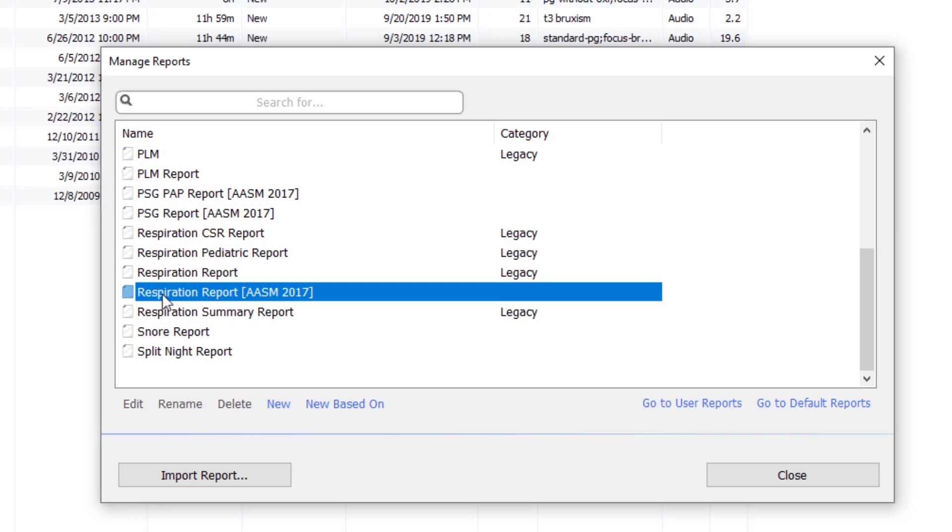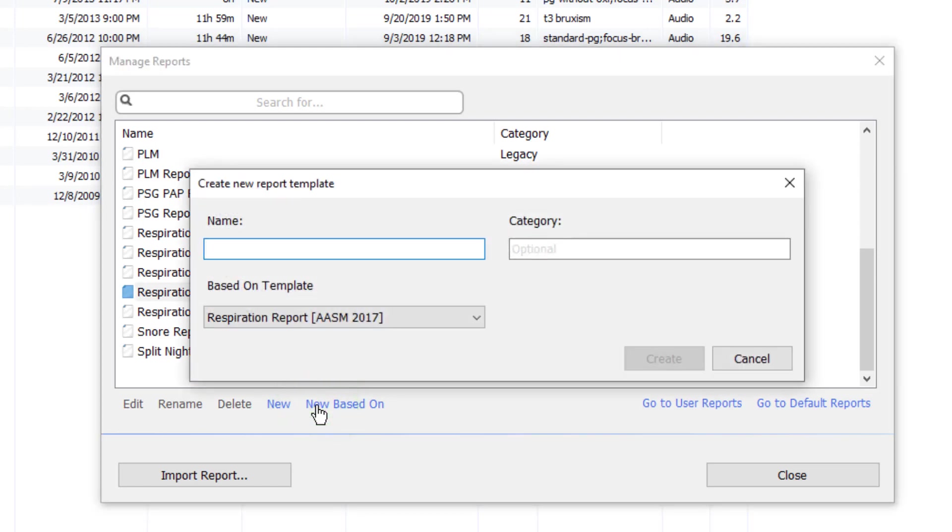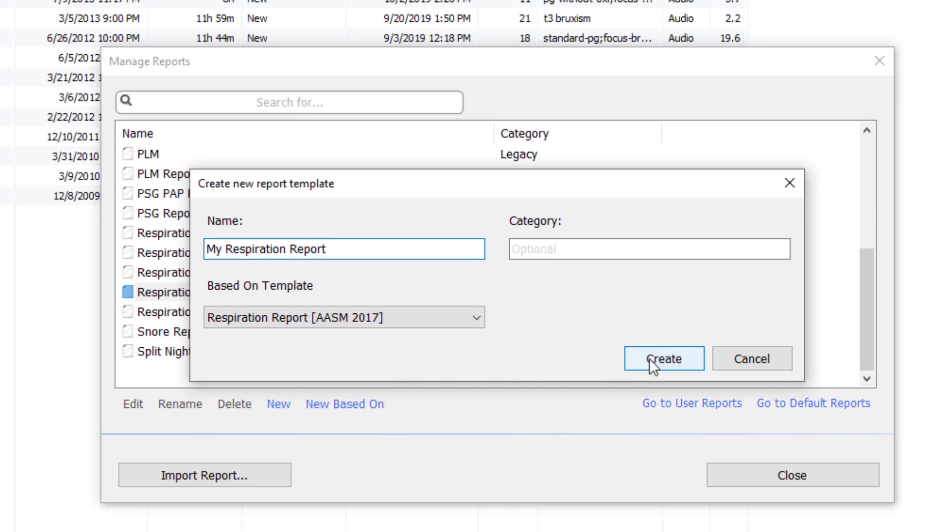In this case we'll select the respiration report and then create a new report based on that respiration report. We will be able to name that report and then create it.